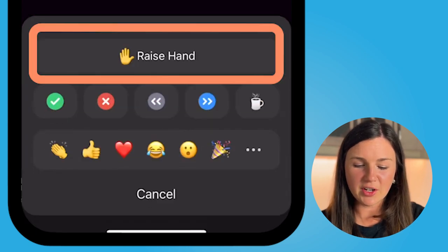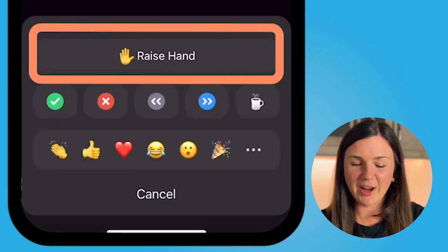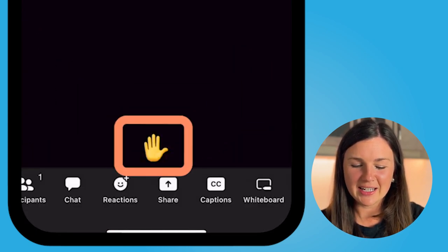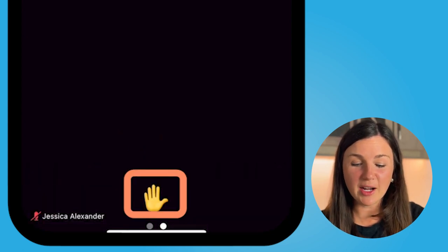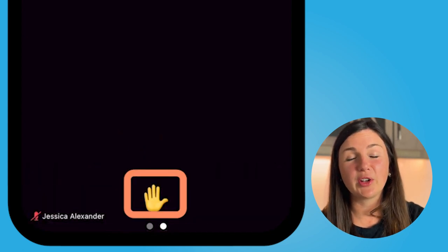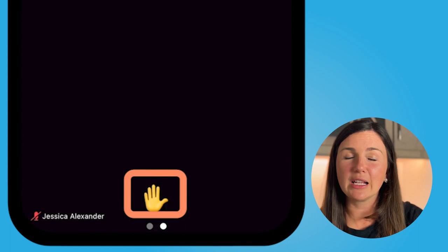Click on reactions and then you can raise your hand. You'll now see a little raise your hand icon at the bottom which shows that your hand is raised for the leader in the Zoom room to see.